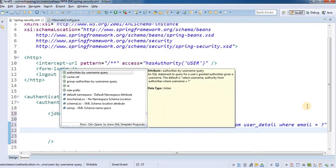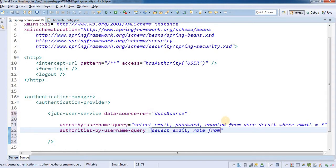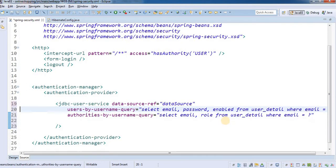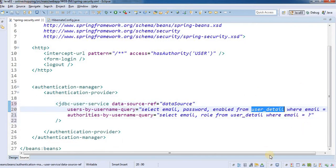The next attribute is authorities-by-username-query. Here we select email and role, because role specifies the authority — whether the user is a regular user, supplier, or admin. So: SELECT email, role FROM user_detail WHERE email = ?. It's as simple as providing the data source reference so Spring knows which database, which table, and what query to run.